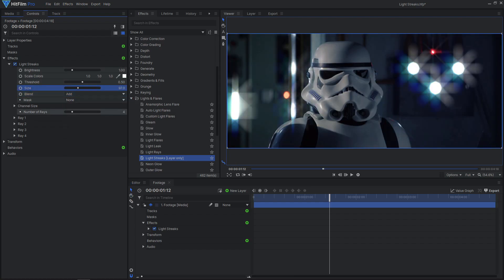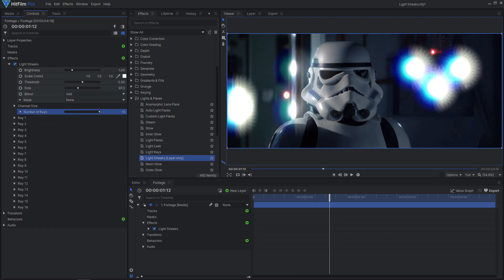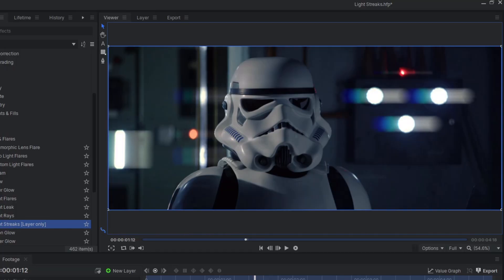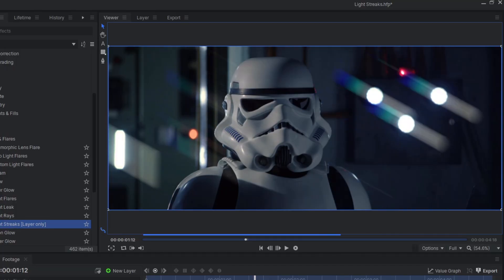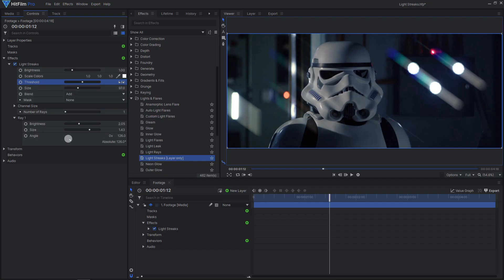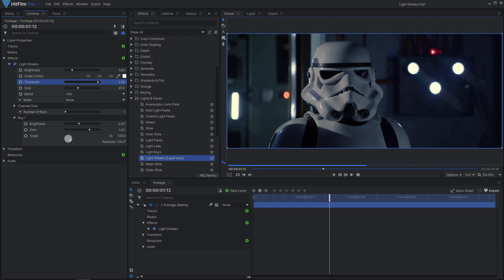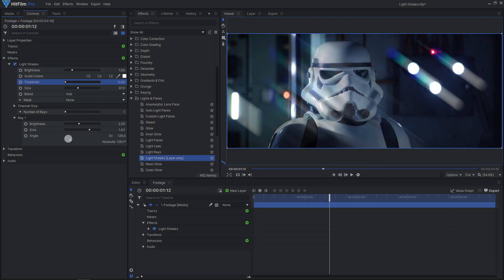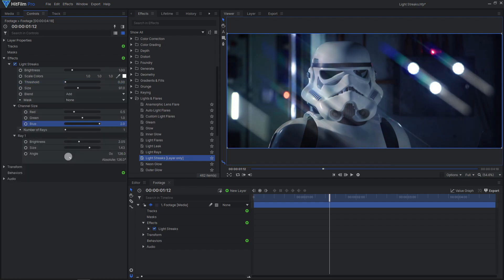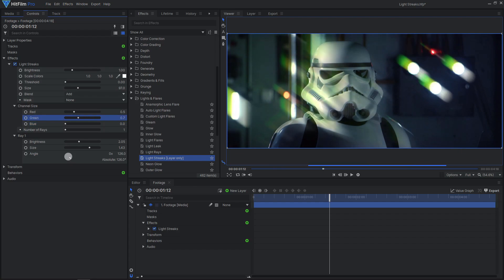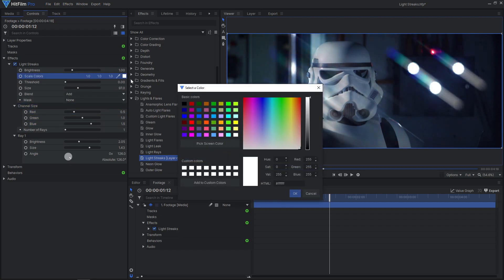You can add up to 16 rays and can adjust the brightness, size, and angle of each one. Adjust the Threshold setting to control how bright an area has to be to create a streak. Change the color of the streaks by using the Channel Size sliders and the Scale Colors option.